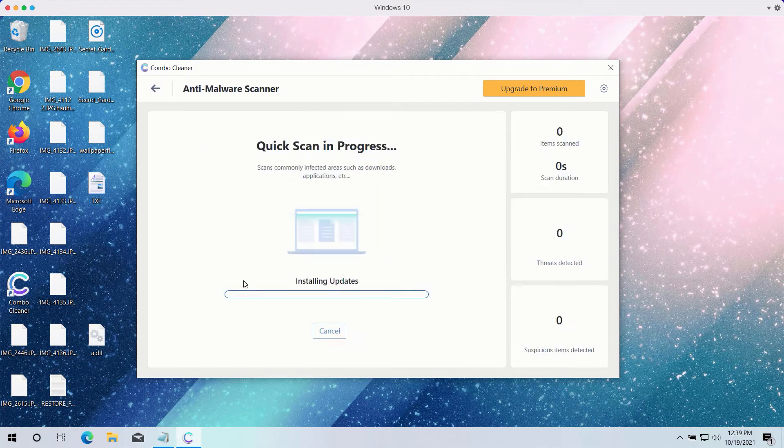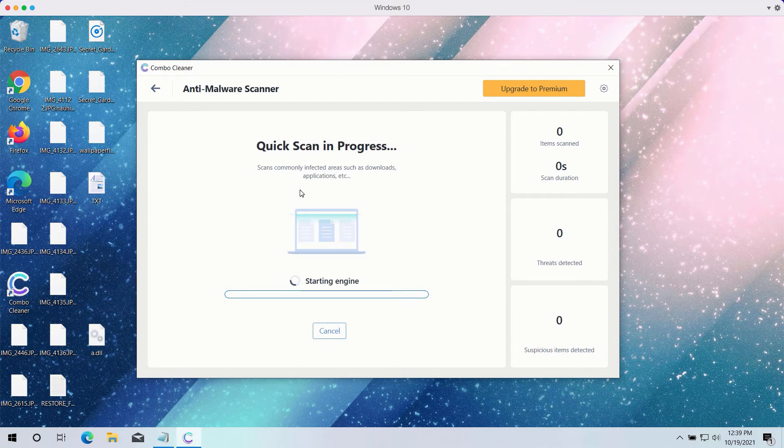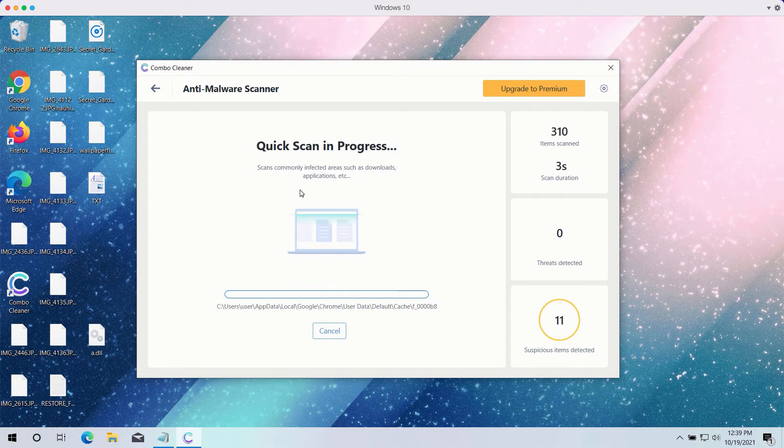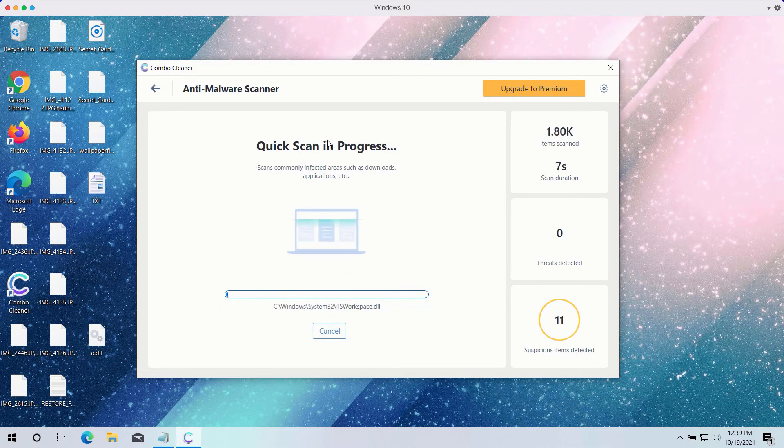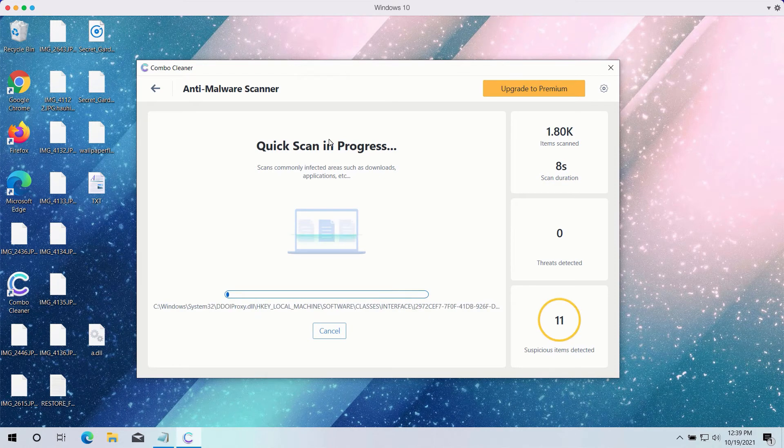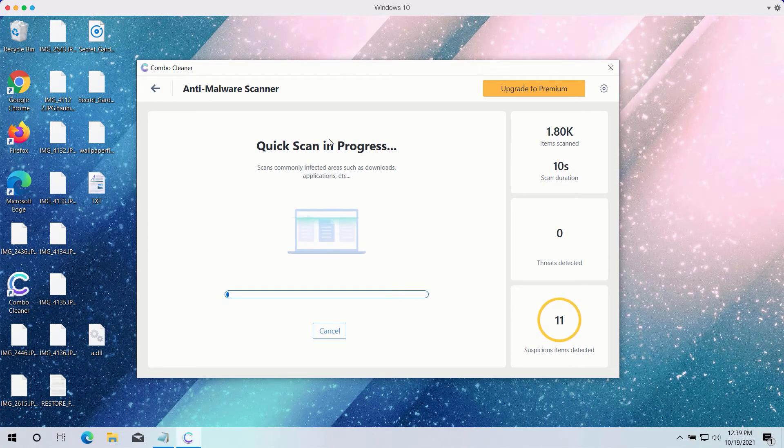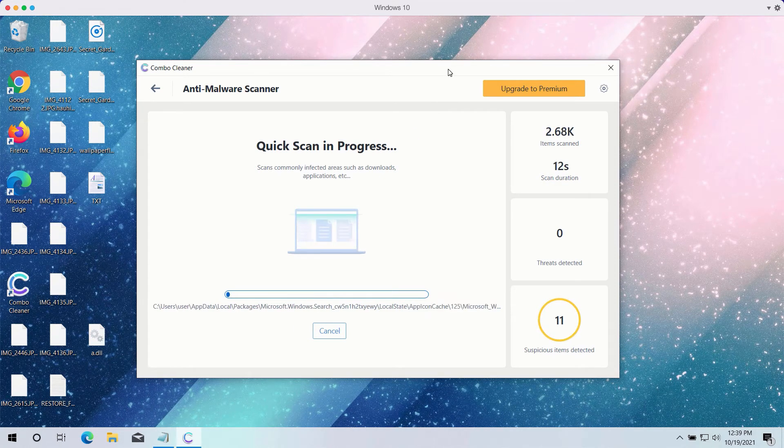Click the start scan button to begin investigating your computer. The quick scan will be in progress and may take a while to complete.